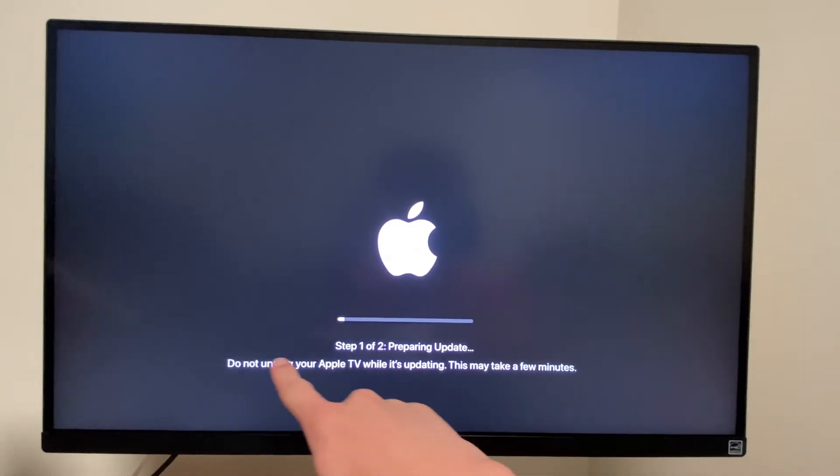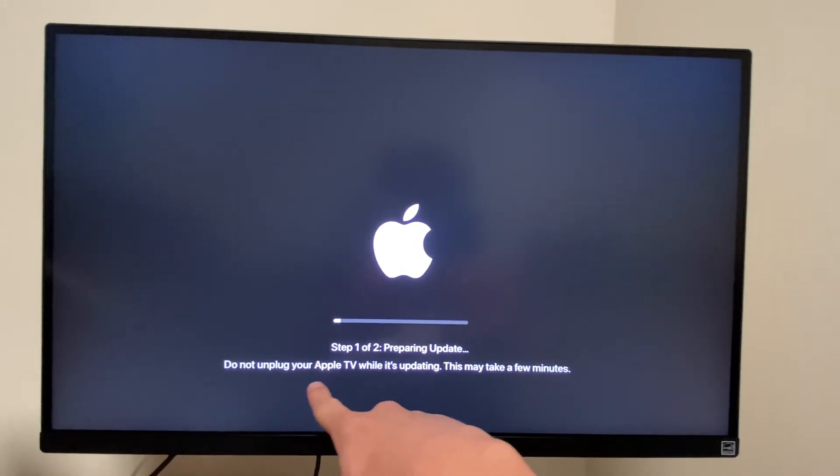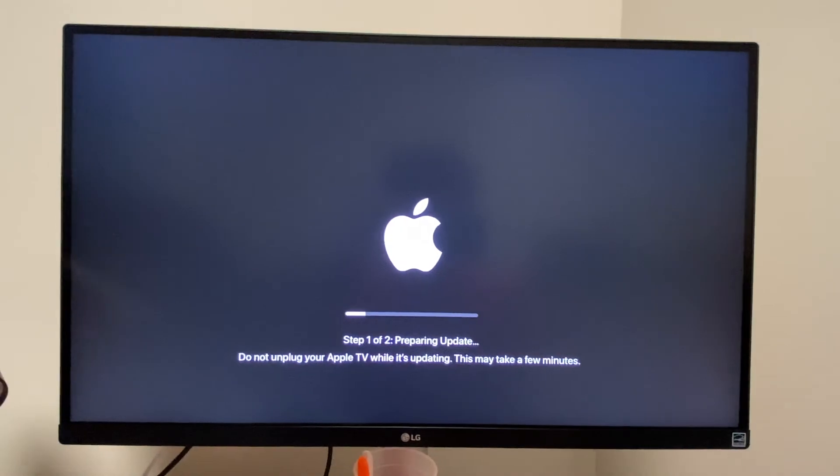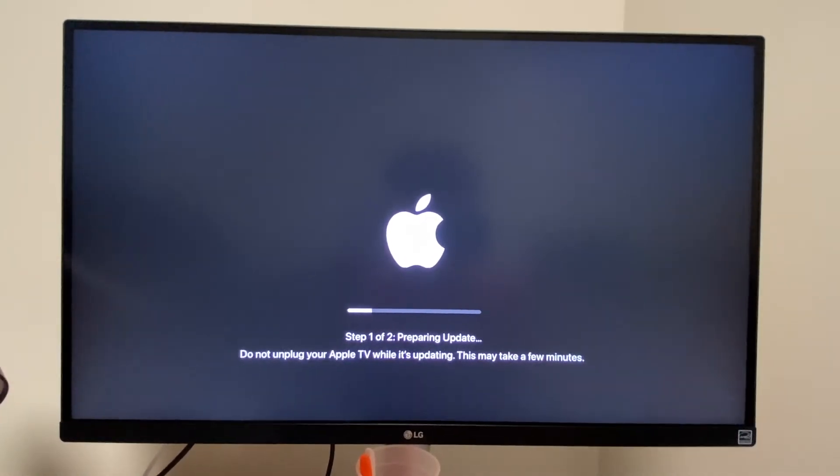So it's interesting. Also, it has to remind you not to unplug your Apple TV. Like someone would think that would be a good idea. Alright, it just finished the preparing update bar, which means it should be booting back up into installation mode.